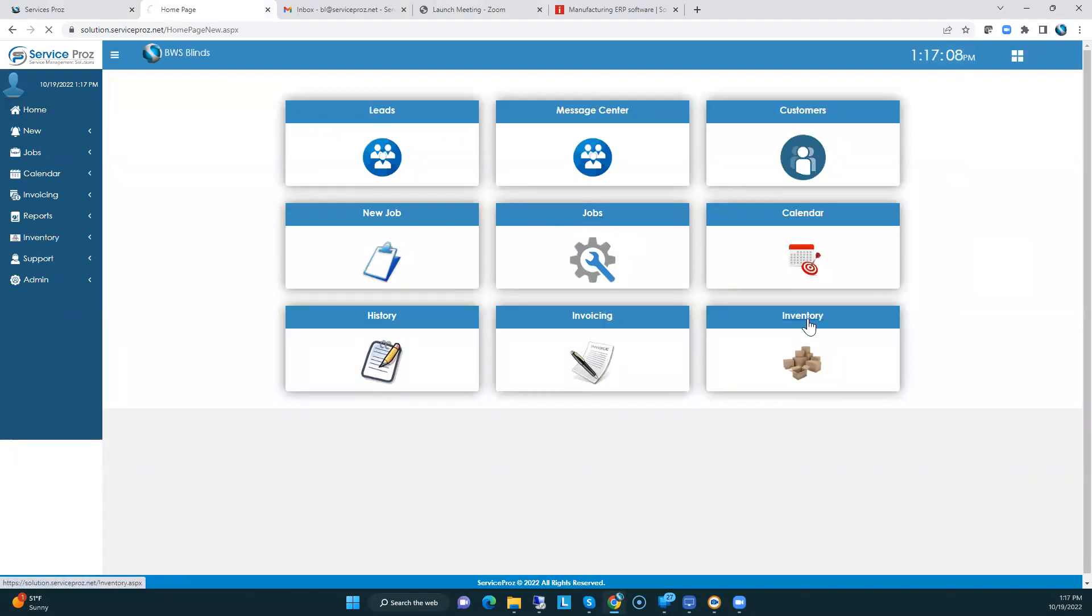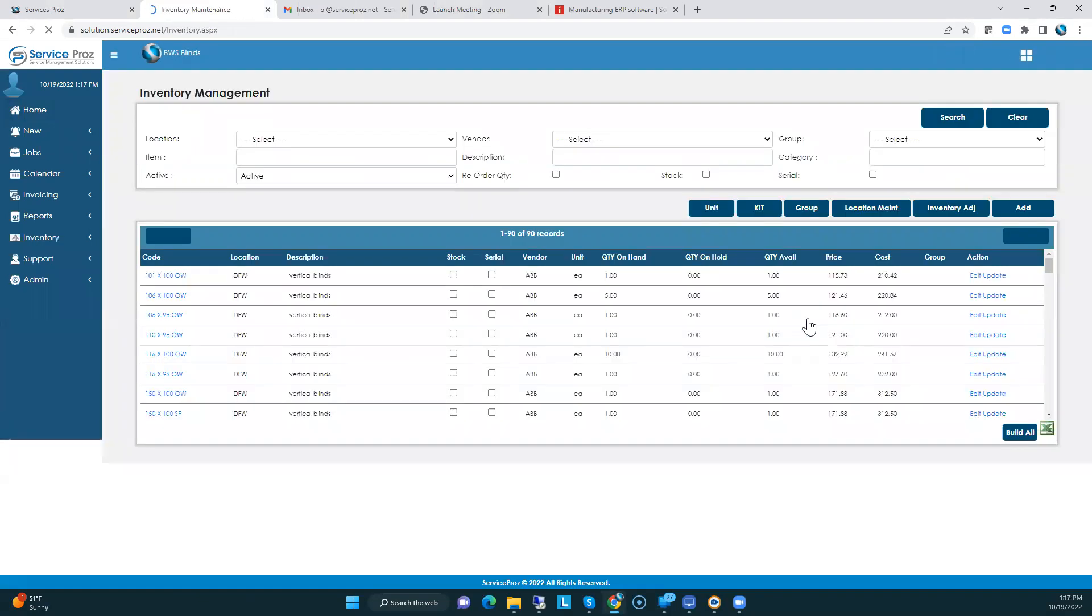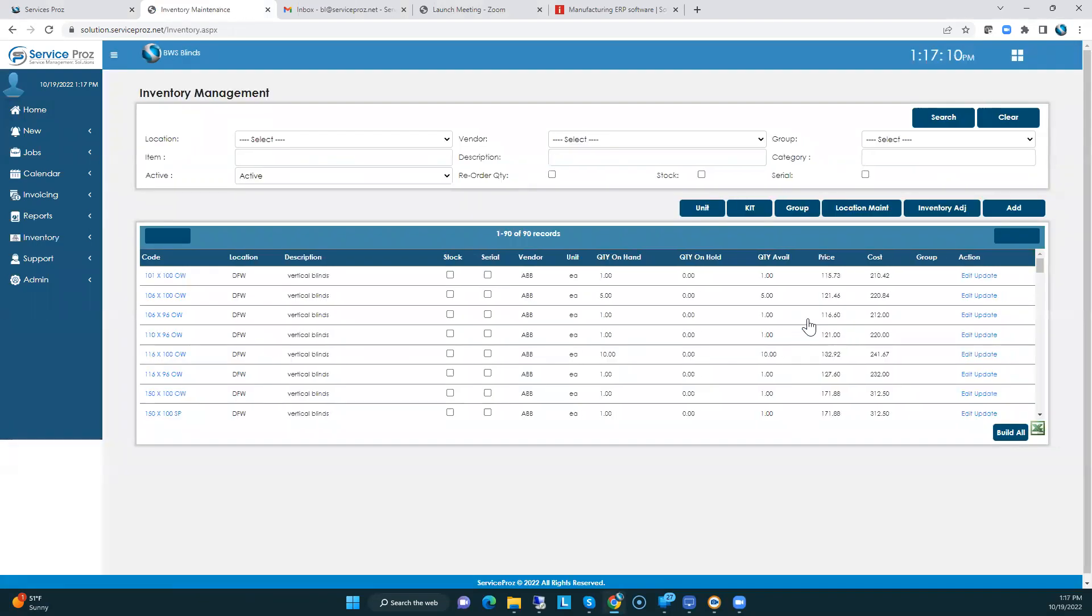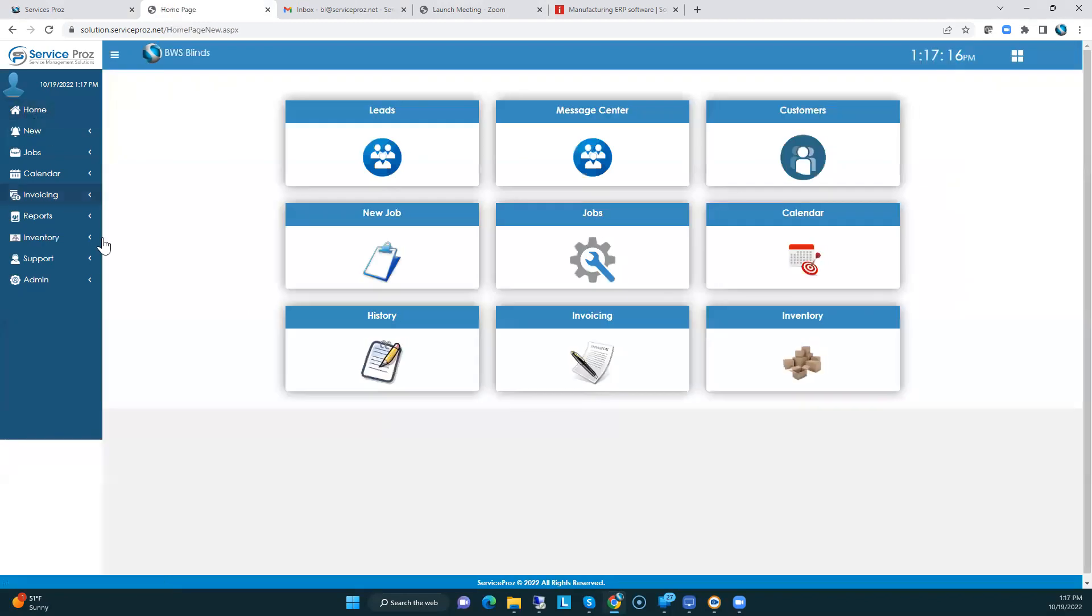I did put your inventory in there that Nathan sent me previously. There's 90 pieces. I don't know if that's accurate or not. We can talk about that.